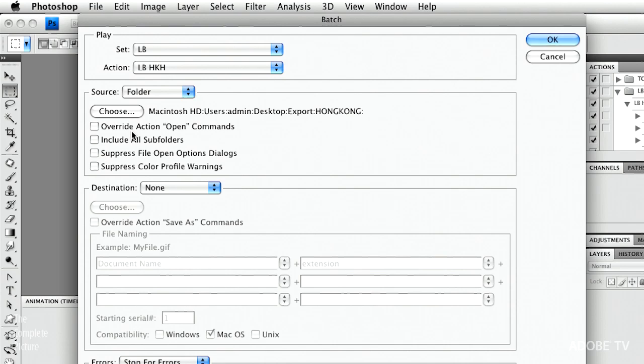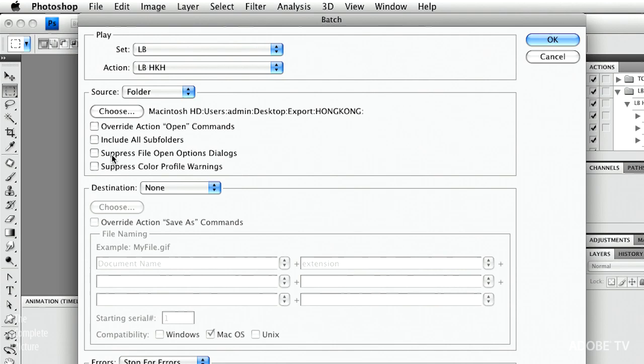I do not want to override the action open commands. I need the batch command to open up that extra file, that one that I'm going to use as the depth map in my lens blur filter. There are no subfolders. I don't need to suppress any file open options or color profile warnings. So we'll leave those blank.